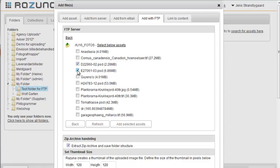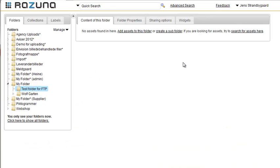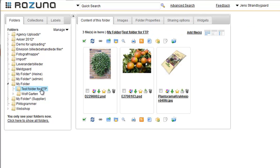Rezuna now connects to the FTP server and shows you the folder list where you can select which assets to fetch. Once ready, simply click on Add Selected Assets, and Rezuna will connect and immediately start downloading them. To see the new assets, simply refresh the folder by clicking on it in the folder list. And here we are — the assets have been downloaded.